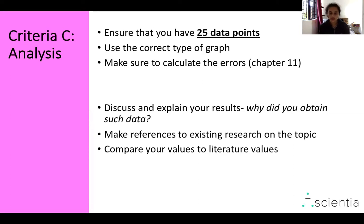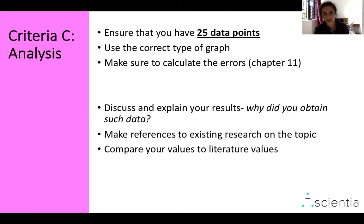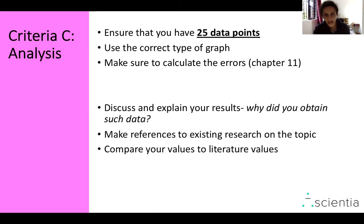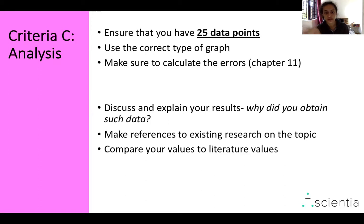In the discussion section, once you've collected all your data, you need to describe the trends you observe, but more importantly, discuss and explain your results — why is there an upward trend, for instance? Relate your explanations to things you've learned in class or to existing research, textbooks, and so on. Make references to existing research in your discussion, and if possible, find literature values and compare the values you obtained in your experiment to those literature values.